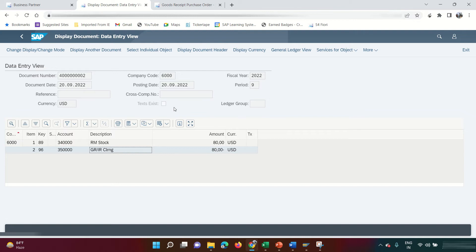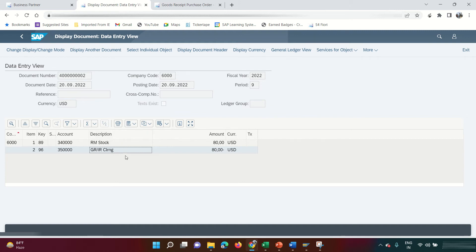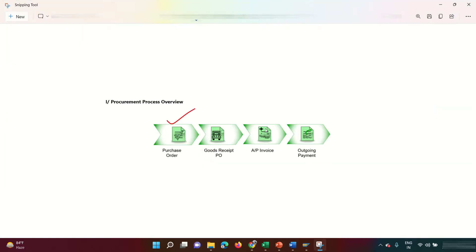In normal accounting we'd debit Raw Material Stock and credit the vendor's account directly, but instead we credit a GRIR clearing account. This is because we haven't received the invoice yet. The invoice amount might differ — for example, Sean Michaels might invoice us for $90 instead of $80 — so we don't credit the vendor yet.